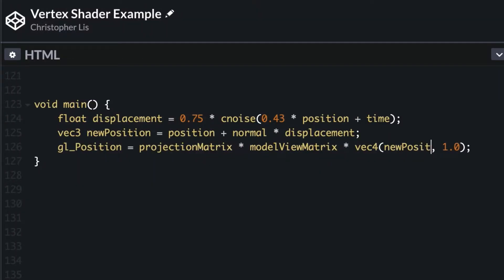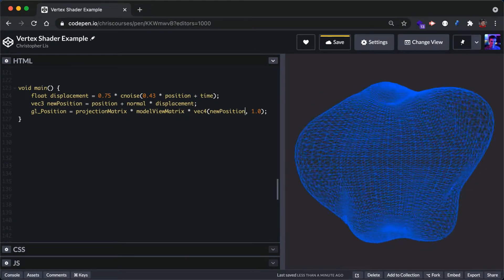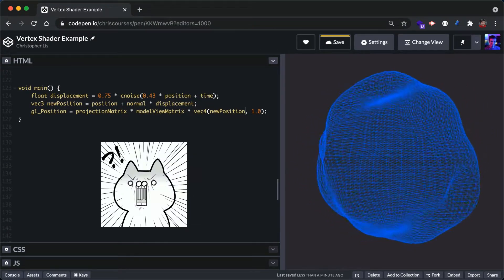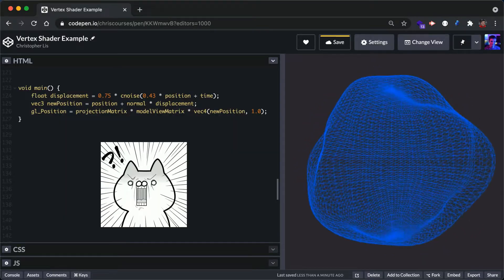The vertex shader allows us to edit this position programmatically, altering the shape of the initial geometry in ways that wouldn't be possible otherwise.